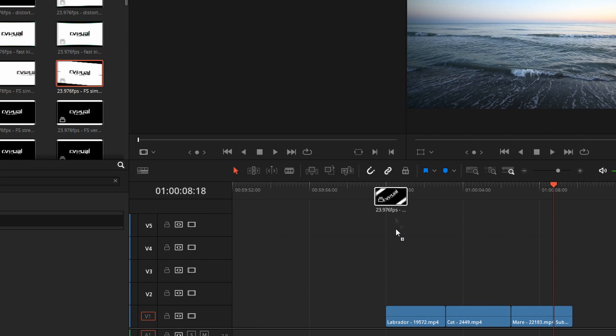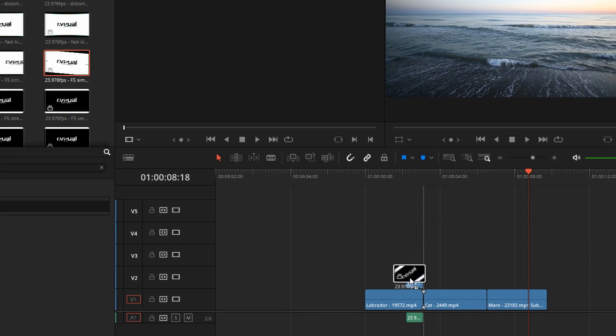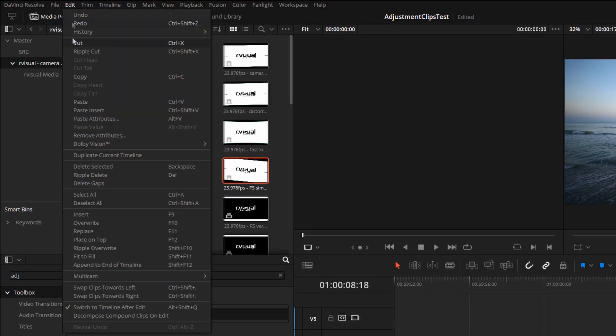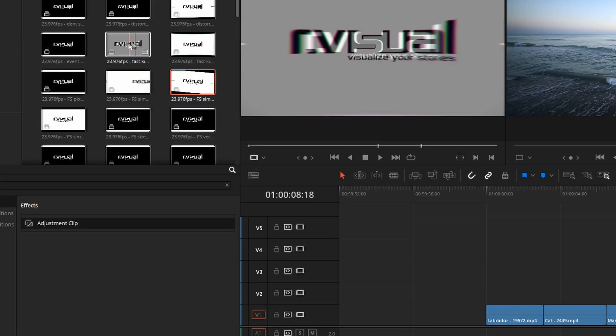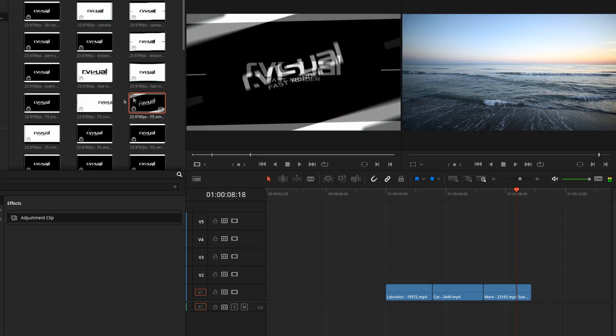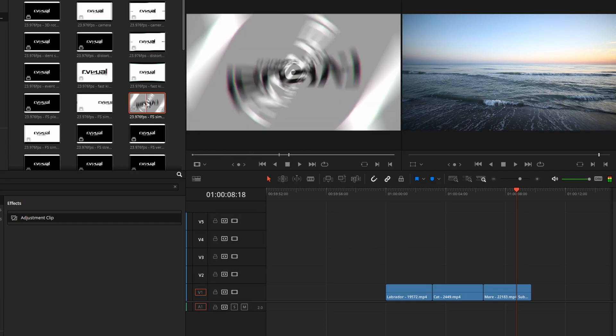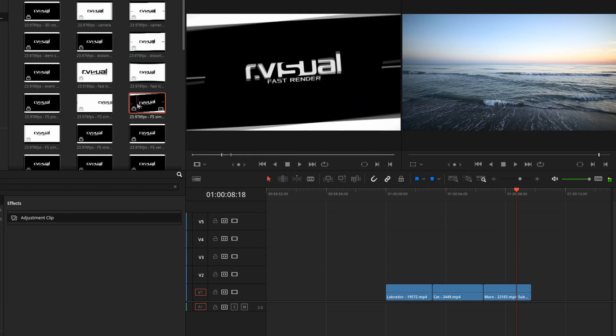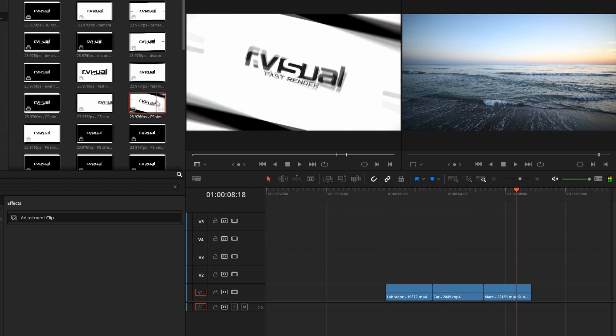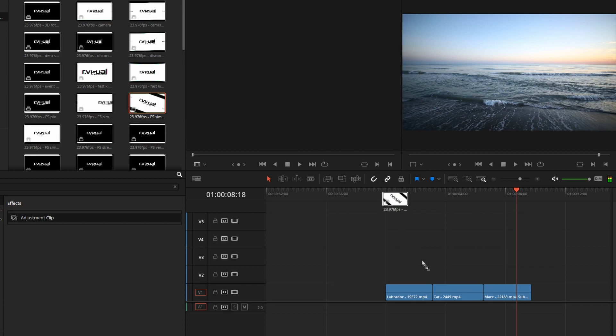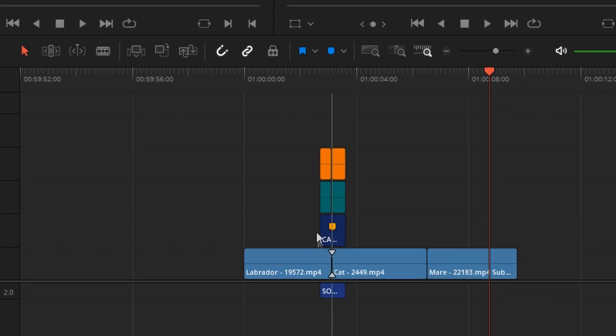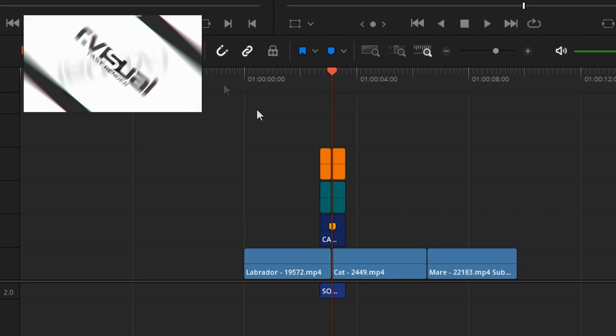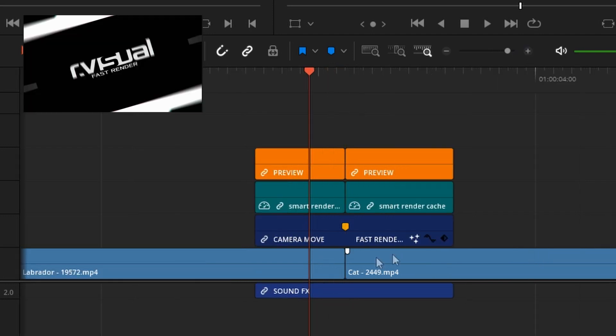Let's drag and drop one of these transitions here. What you may want to do before you do this actually is turn on decompose compound clips on edits because these transitions are actually compound clips and you'll see very quickly why that is. So let's drag this one. Now see the clip is decomposing itself so the idea is to line up the edit between the clips.